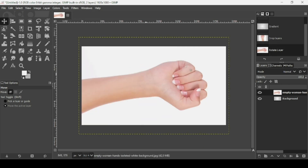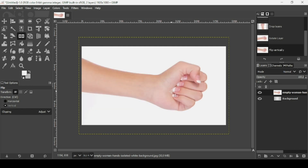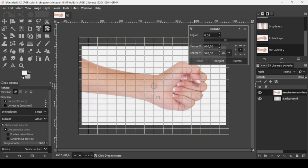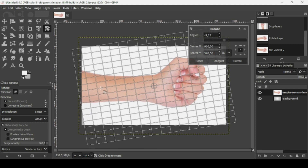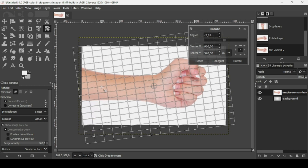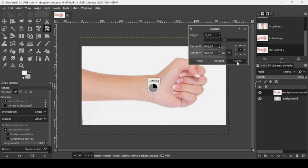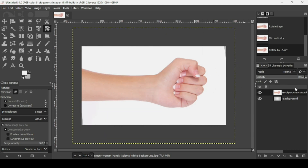Now I'm just going to flip it so that I have the thumbs up. Select the Flip tool and make sure the direction is Vertical, then left-click. Now I'm going to rotate it to straighten the hand — select the Rotation tool, left-click, and rotate it. I think it's okay here, so click Rotate.